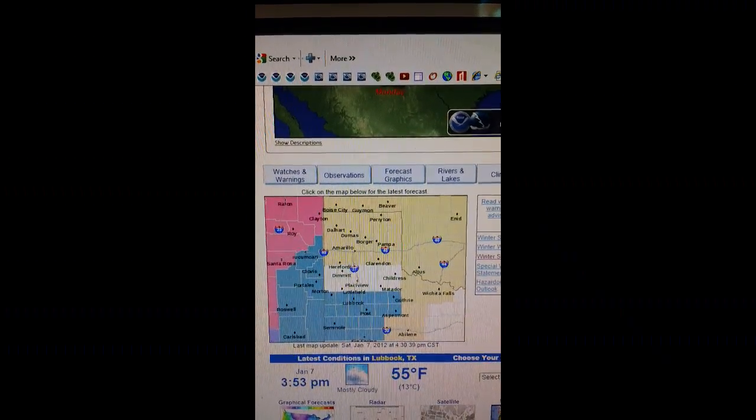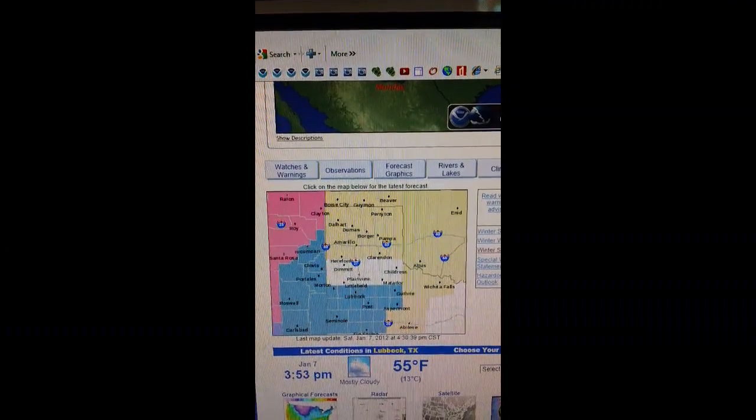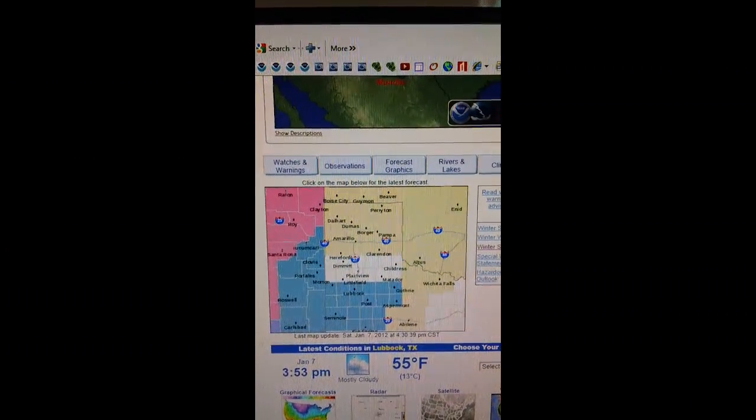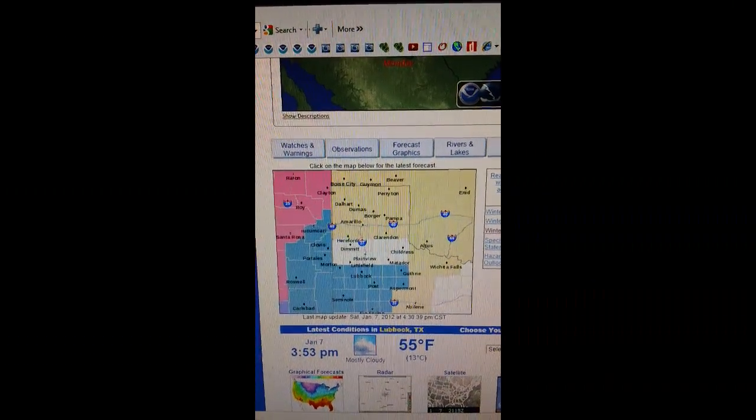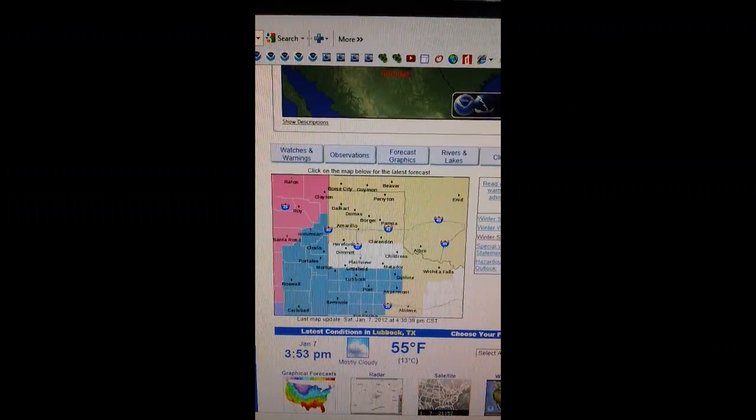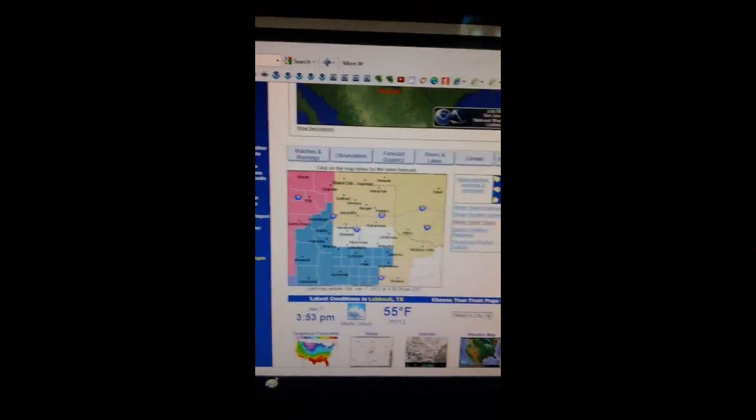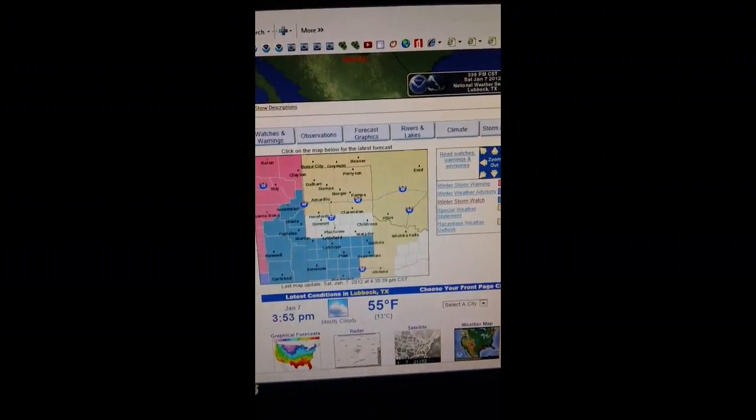This is a winter storm watch for the following counties in Texas: Cochran, Crosby, Garza, Harkley, Lubbock, Winn, and Terry.